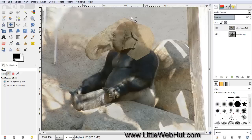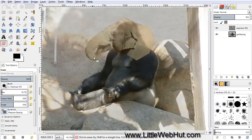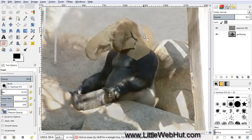Now we're going to erase the right side of this elephant head right along this area. So click on the Eraser tool. For the brush, select the brush with a hardness of 0.75, and set the brush size to about 50. Then come over here and start erasing the right side of the elephant head by pressing and holding the mouse button while dragging, following the right side of the gorilla head.